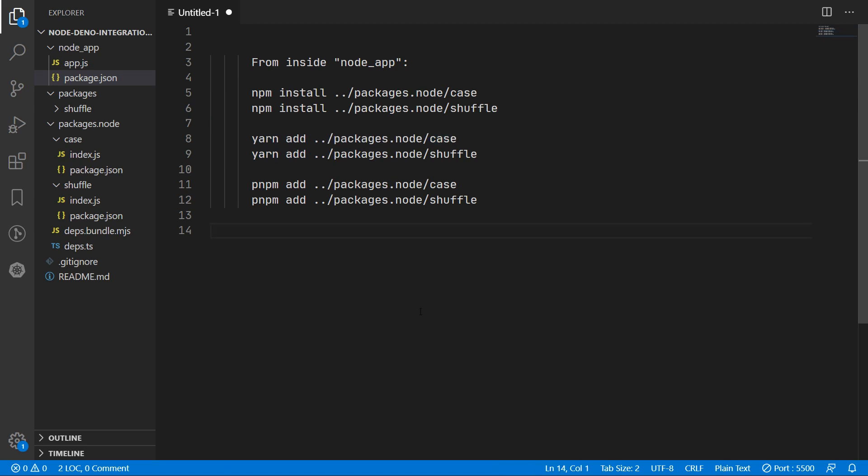I've been trying out the pnpm package manager instead recently, and I've had less problems with local packages not updating. So if you are using that, you can use the pnpm add command instead.